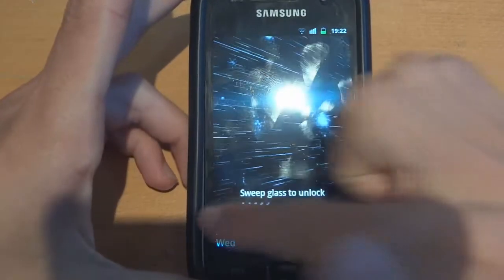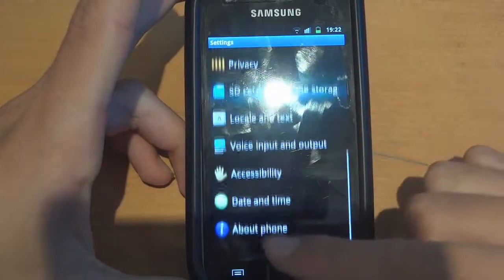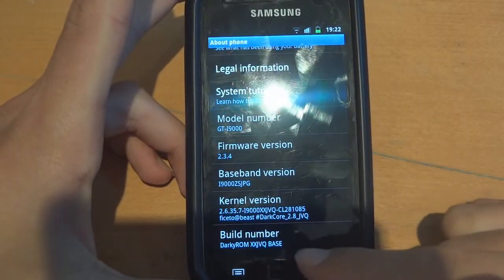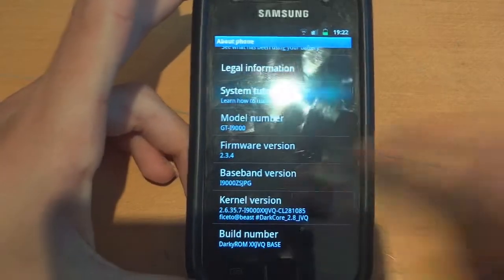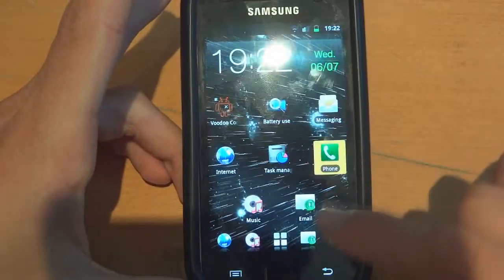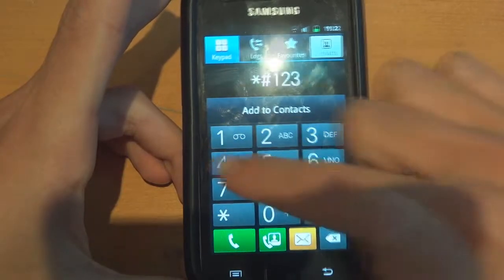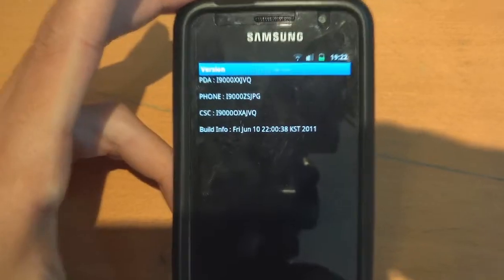What's up guys, TotallyDubbed here. Today I'm going to show you how to flash over JVQ. This is what I already have on my phone — it is JVQBase 2.3.4 and I've got ZSJPG and what not on my phone. Let me just show you. There you go, as you can see.